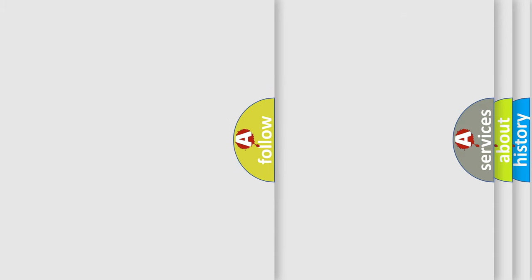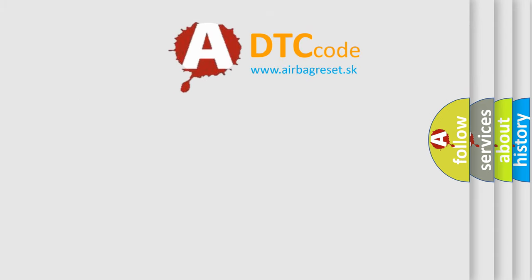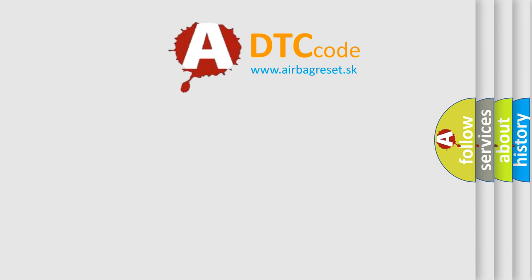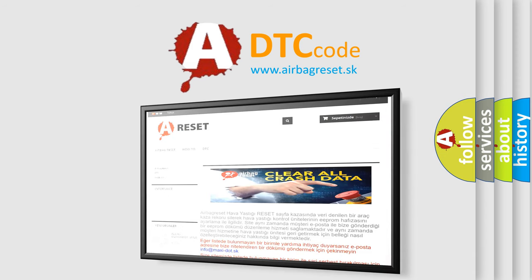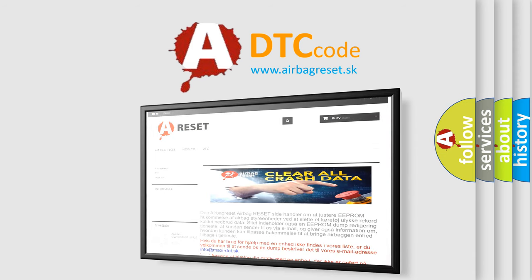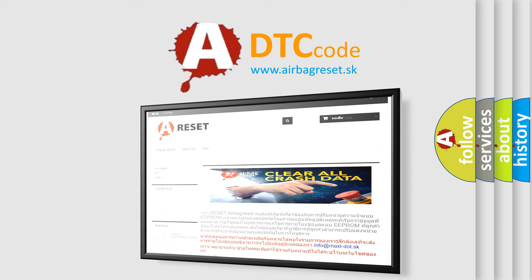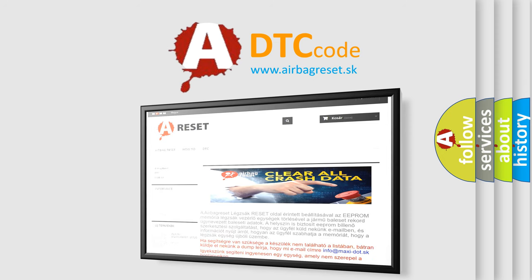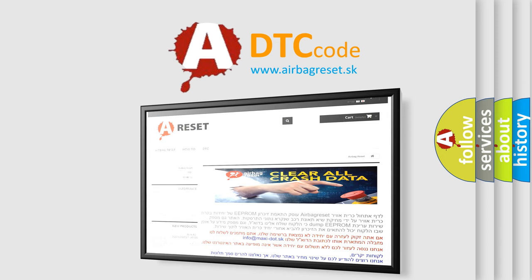The Airbag Reset website aims to provide information in 52 languages. Thank you for your attention and stay tuned for the next videos.